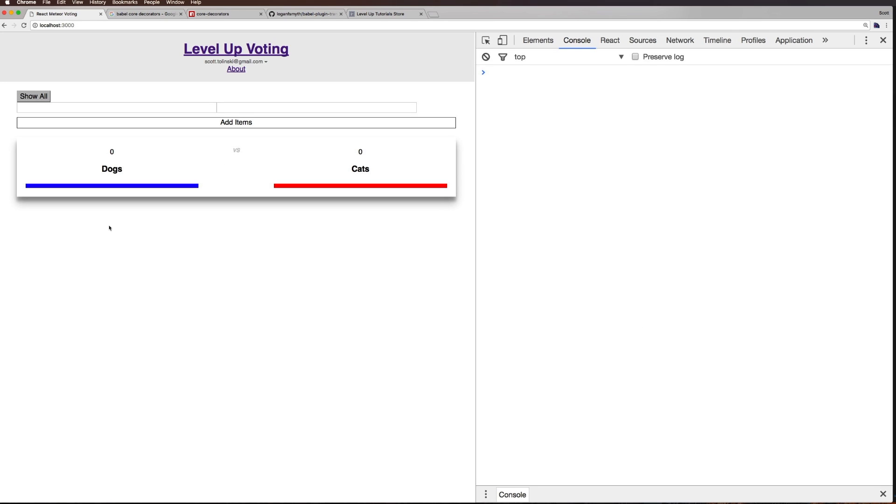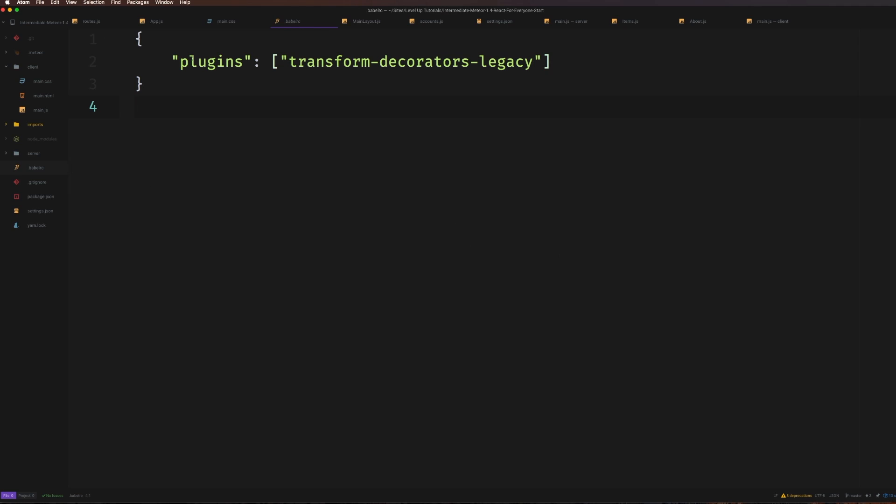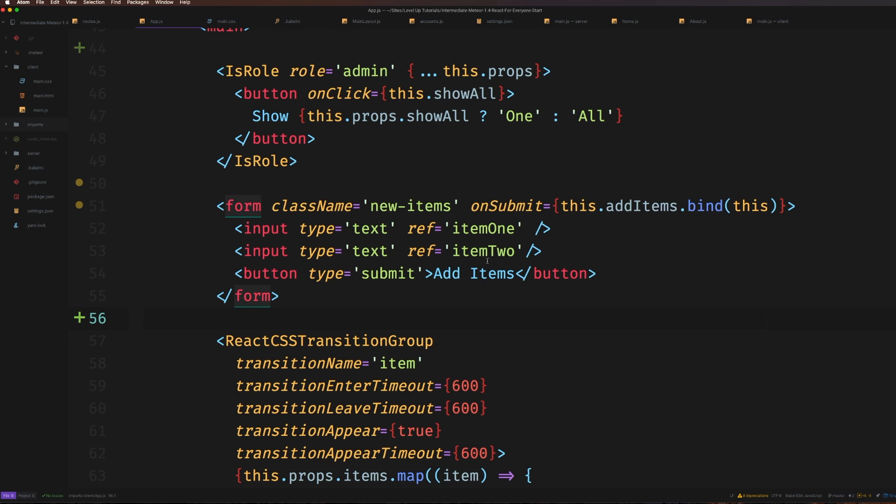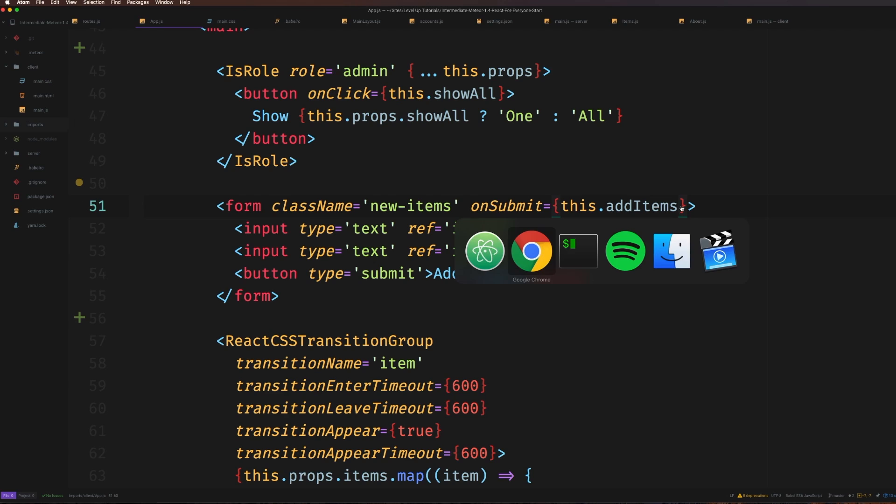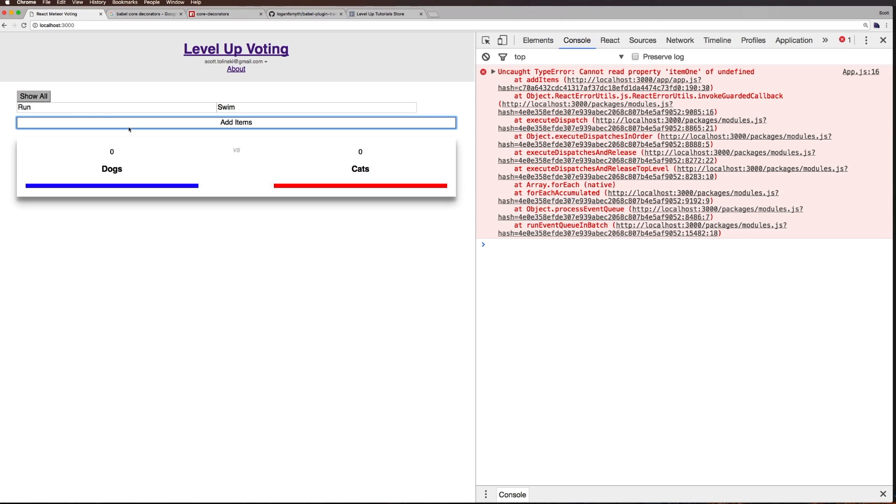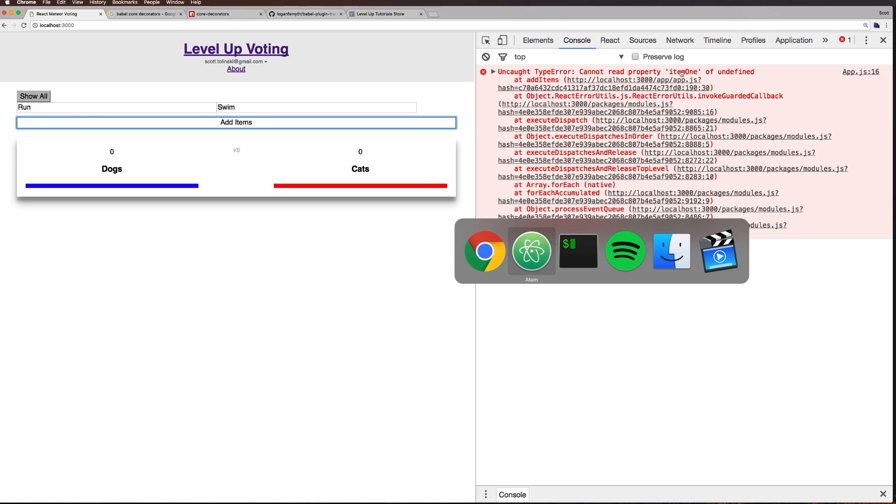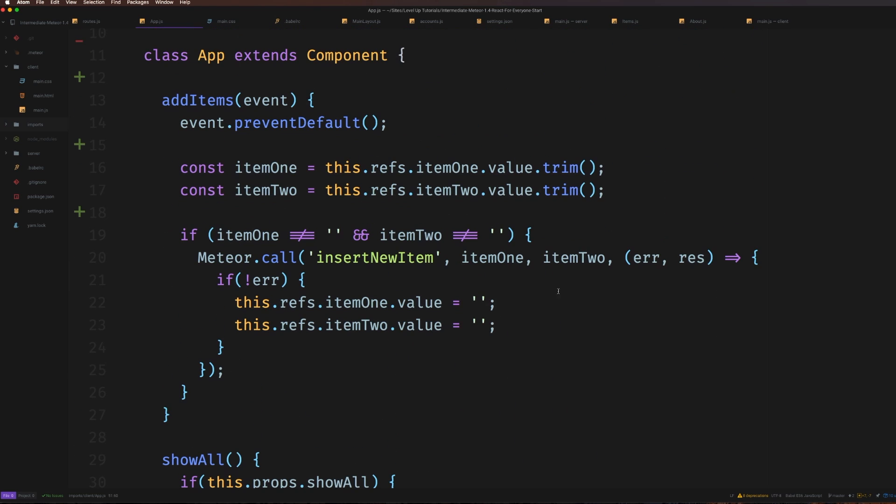Here's the site we're working on - a real-time voting application. Before we could vote easily, but if I remove .bind(this) on our addItems and try to submit 'run versus swim', we get a big red error saying we cannot read property of undefined. That undefined it's referring to is where I'm using this - in this case this.refs, but it could also be this.setState or anything.